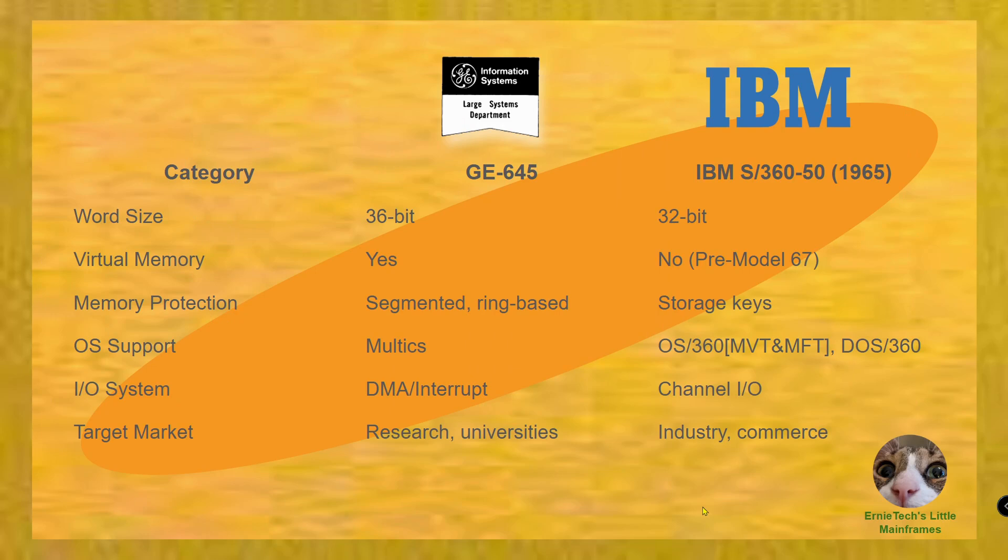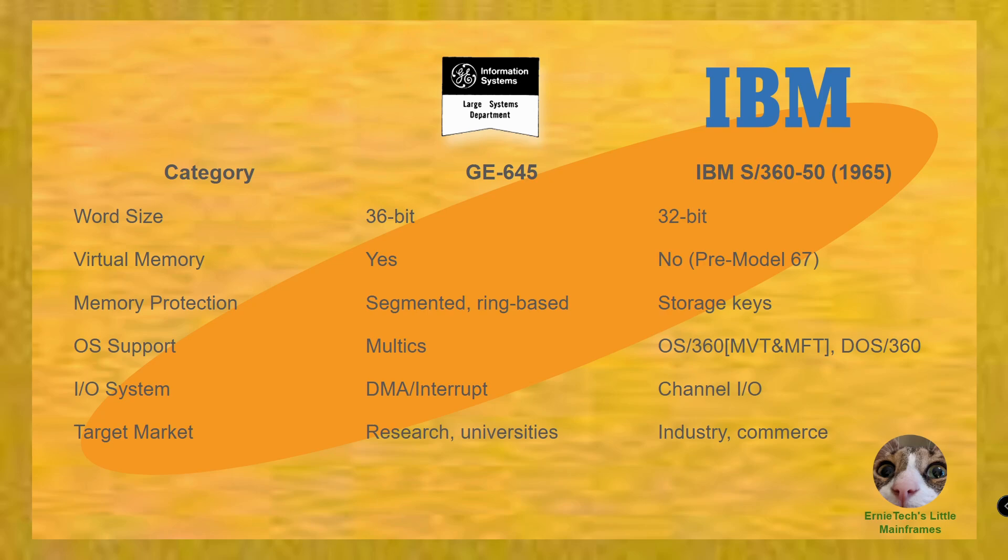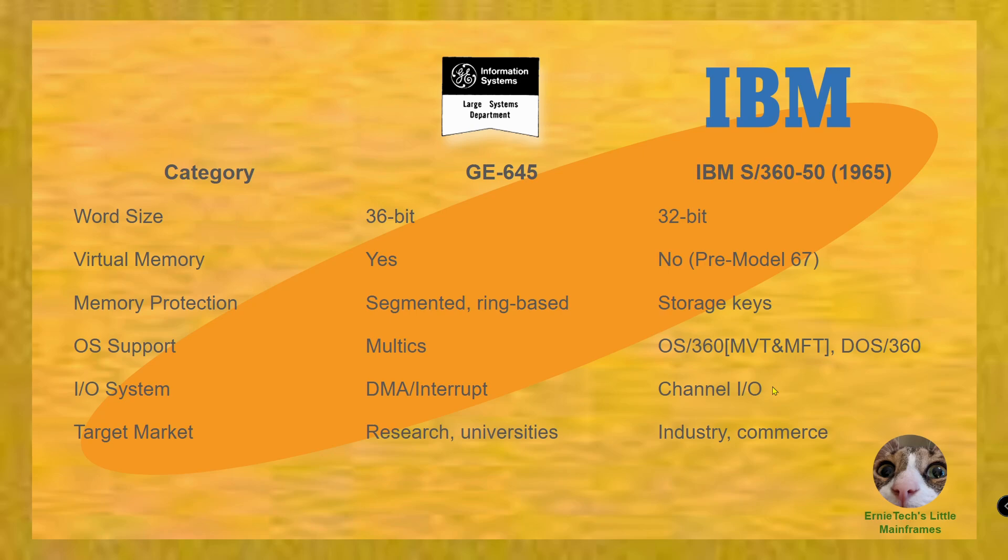The big comparison was IBM to the GE645 system, which was designed specifically for Multics. Multics, if you're not aware, was a collaboration between MIT, GE, and Bell Labs. It really is the father, the mother, the instigation for what eventually we love as Linux. IBM and this system really were in different places as far as their operating system and the way their systems were designed. I find this interesting - DMA interrupts for the I/O system, because DMA interrupts were the way you got the attention of your PC back in the 80s.